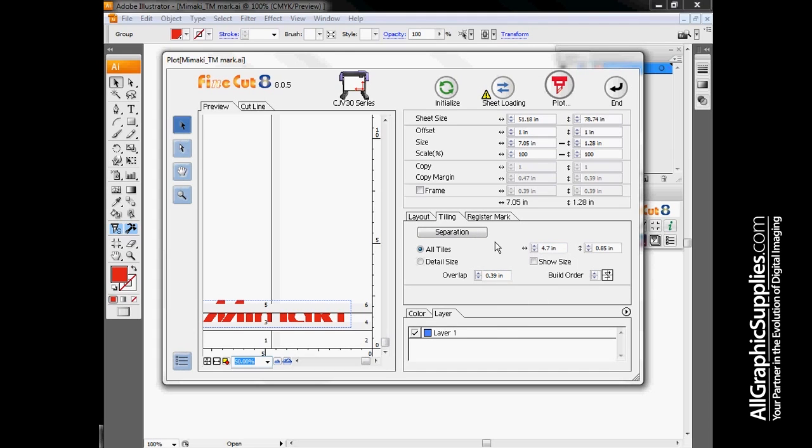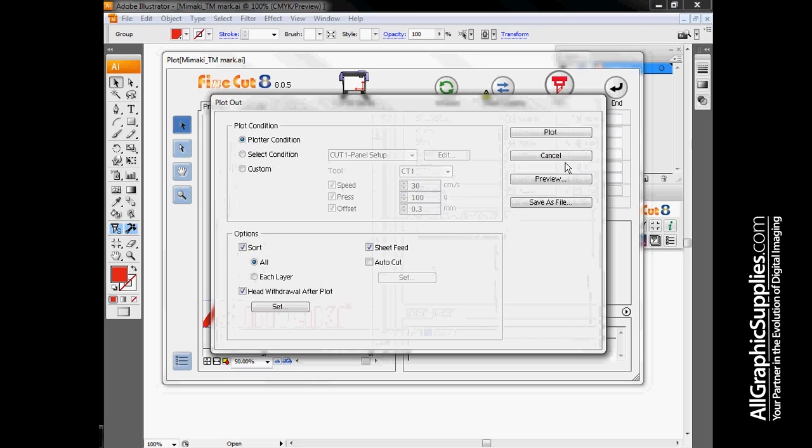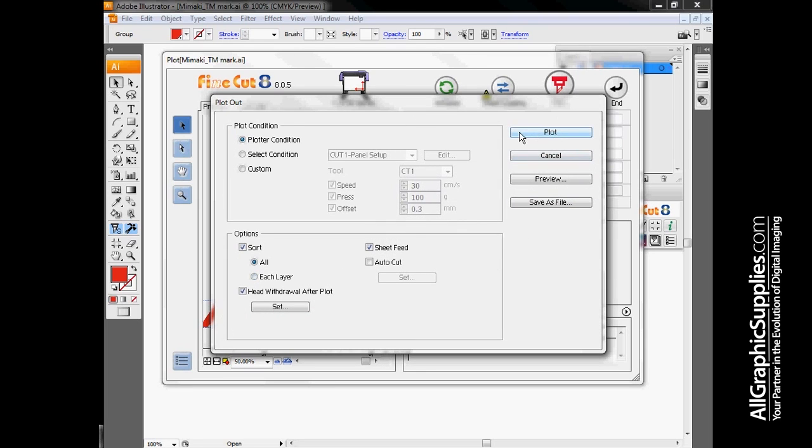Tiling basically lets us take our logo that we have and separate it into smaller pieces. So if I did want to do a 20-foot wide Mimaki logo using 4-foot wide vinyl, this lets me divide everything up into smaller pieces. Once you've got your cut lined up where you want it, go over here and hit the plot button.